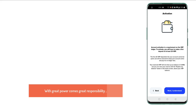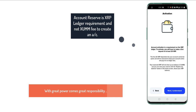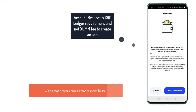This is a very important screen. I can't stress this enough. Some people still think the app charges 20 XRP per account, which is not true. This 20 XRP is a wallet reserve and it is a requirement of the XRP ledger, not the app — the app has nothing to do with it. Account activation is a requirement of the XRP ledger. To activate, you will have to make a first deposit of at least 20 XRP.